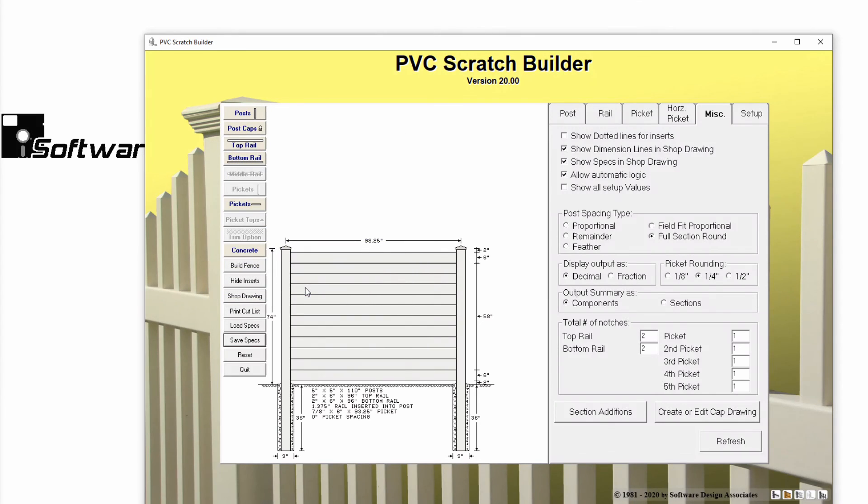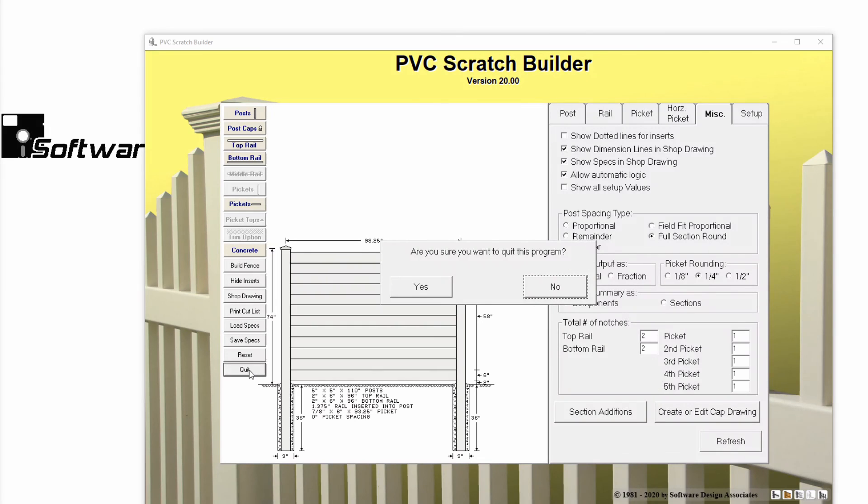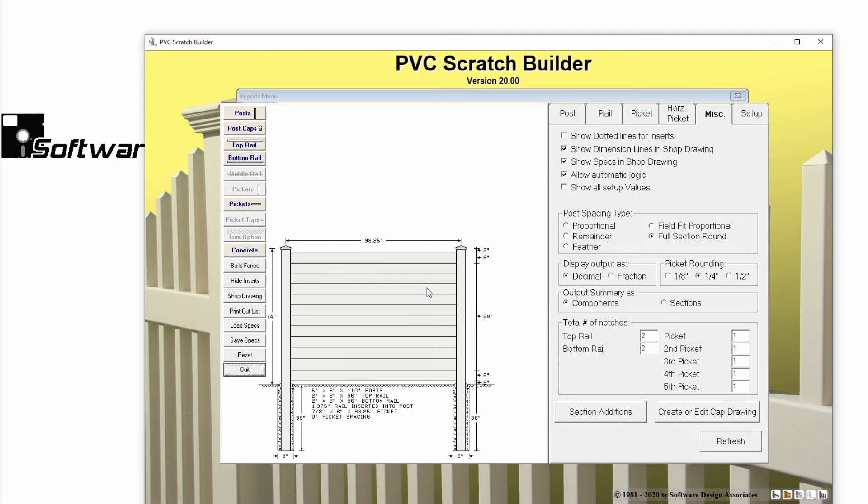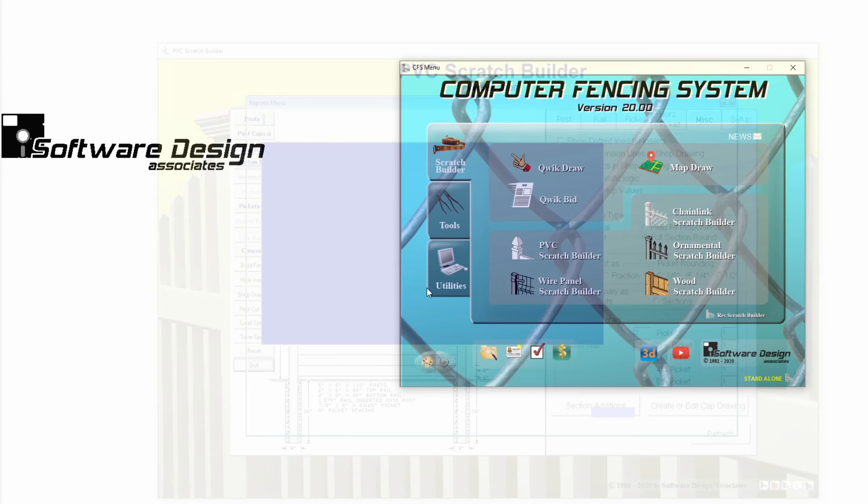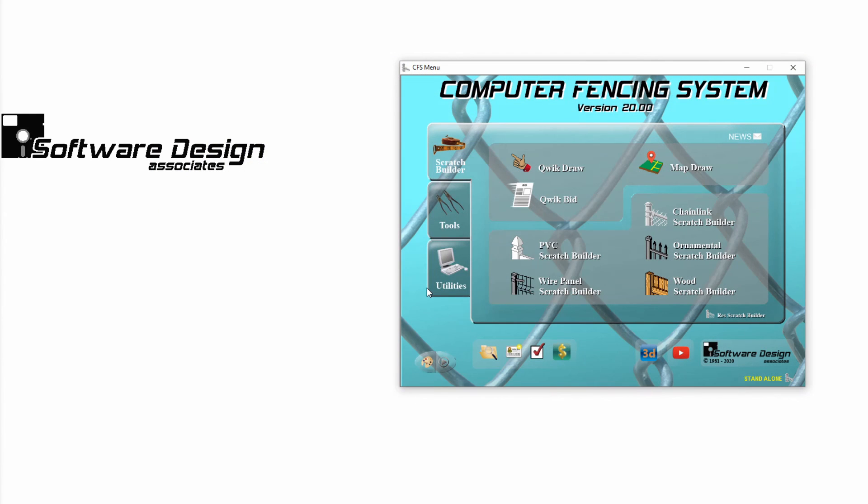For more information on creating, editing, and using standard specifications, please reference your CFS user manual. Or, check out our Part 1 Standard Specifications video for pre-built setups.